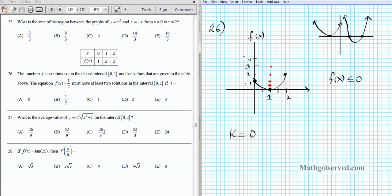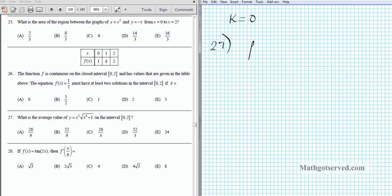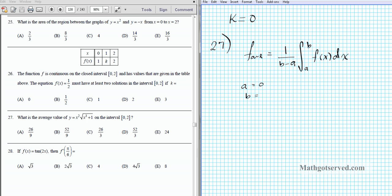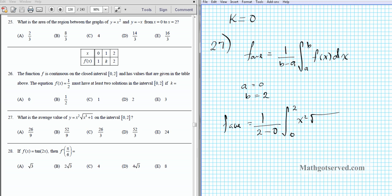Now let's move on to question 27. We have to find the average value of a function. The formula for the average value is 1/(b−a) multiplied by the integral from a to b of f(x) dx. In this case a is 0 and b is 2, so we're looking for f_average = 1/(2−0) times the definite integral from 0 to 2 of x² times the square root of (x³+1) dx.